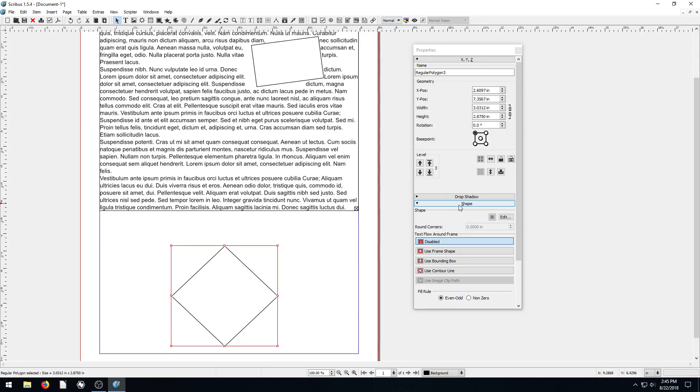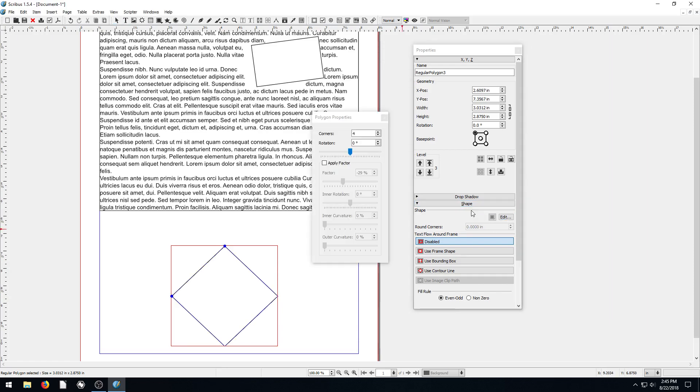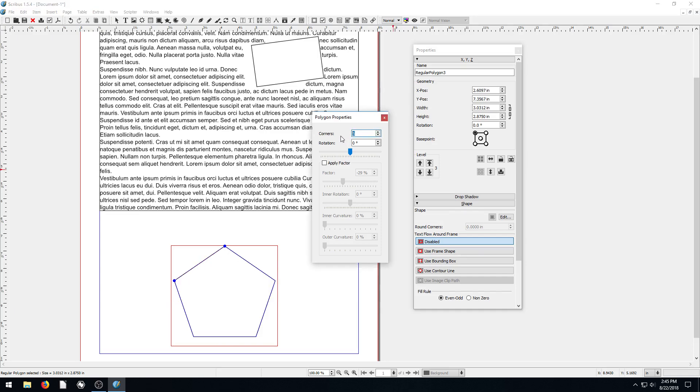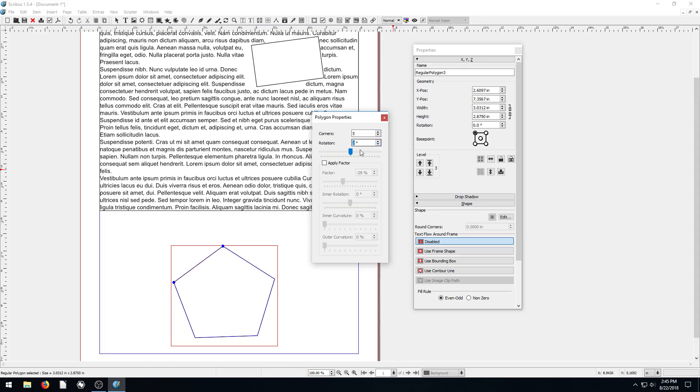We can change this. We come in here to Shape and click on Edit. Then we have some different options for number of corners. It says four. If we give it five corners, we can make it a star. We can control rotation here as well if we don't want to use the other tool. But we go to Apply Factor, and this is where we can turn it into more like a star.